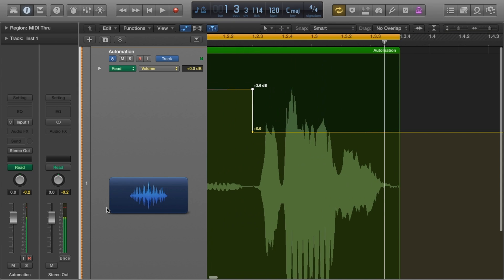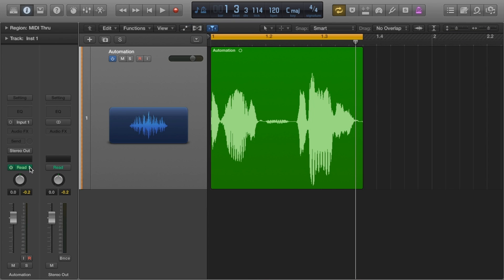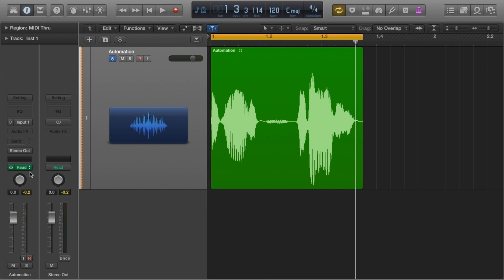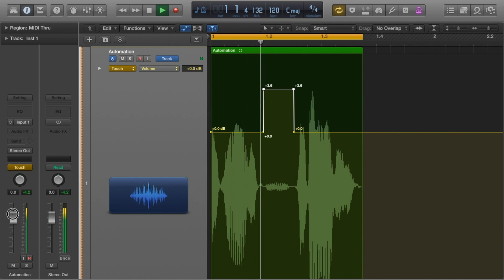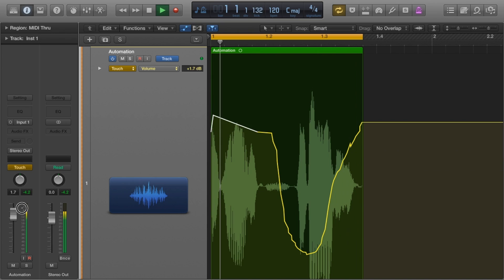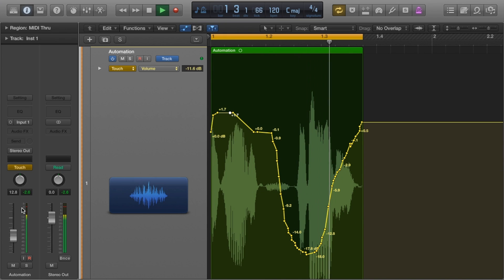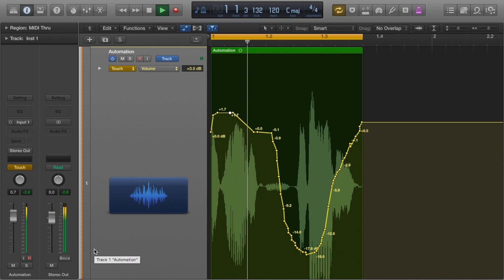Then there's touch mode. This allows you to make adjustments to your volume on the fly by moving the fader whilst the track is playing. I don't do this myself, but you can see how this could be a much quicker way.